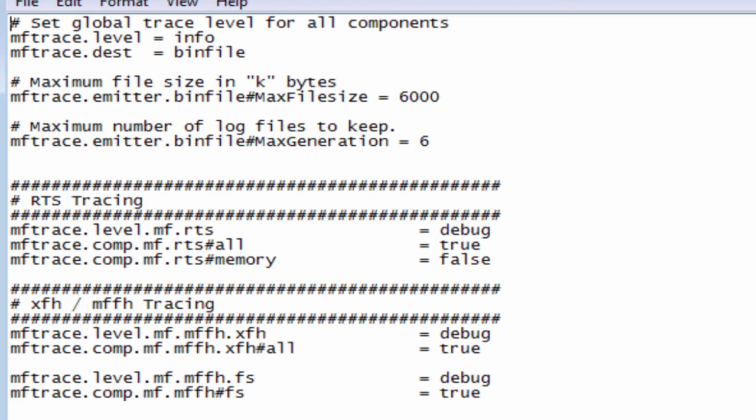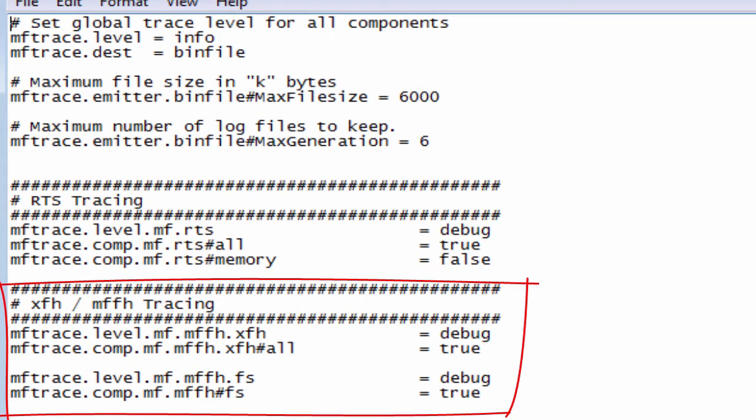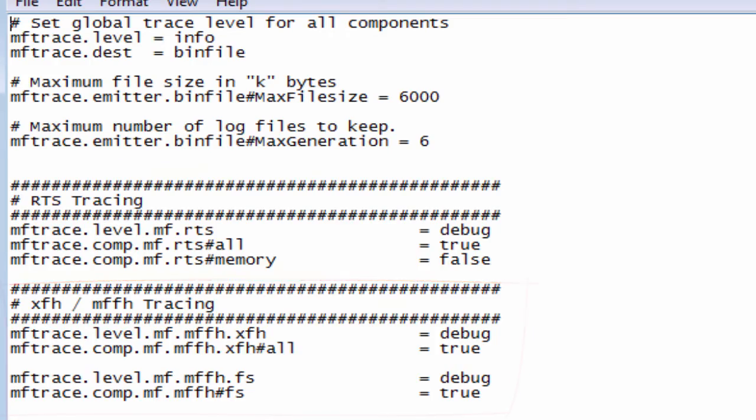In addition on this particular example we are also tracing file operations with XFH and FS component set. Again the level is debug and all the elements are being traced.